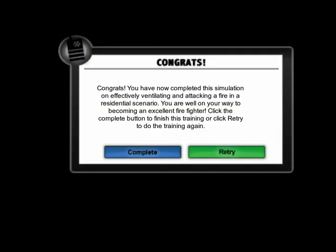Congrats! You have now completed this simulation on effectively ventilating and attacking a fire in a residential scenario. You are well on your way to becoming an excellent firefighter. Click the complete button to finish this training, or click retry to take this lesson again.